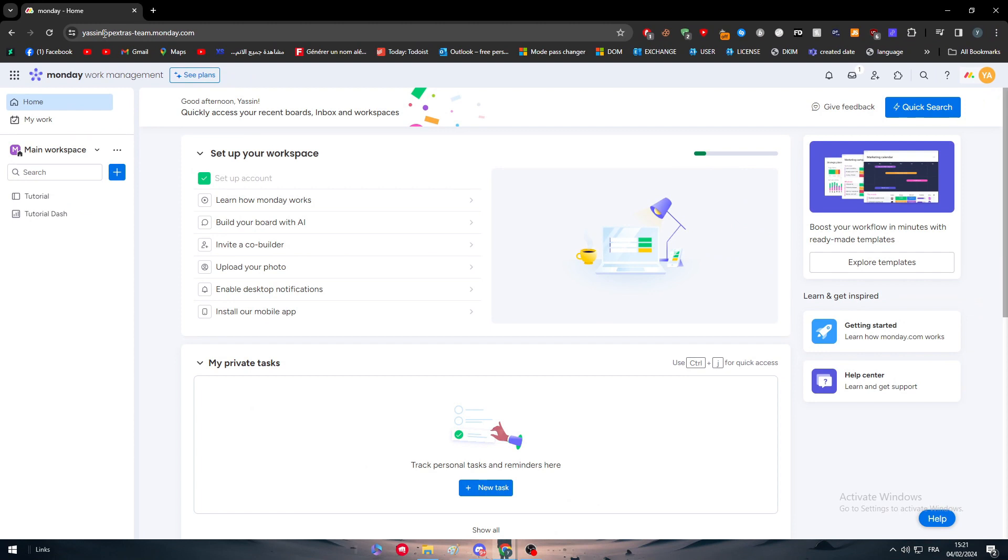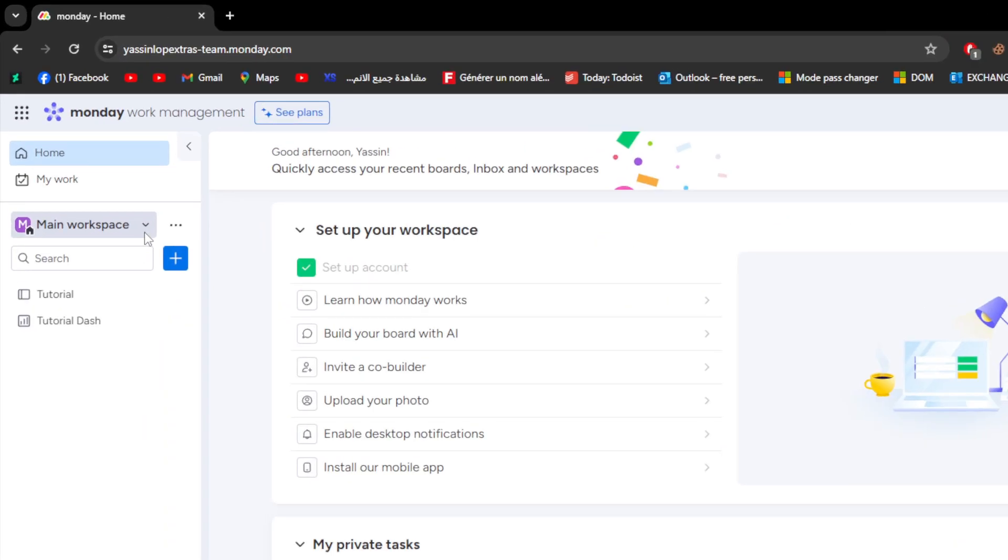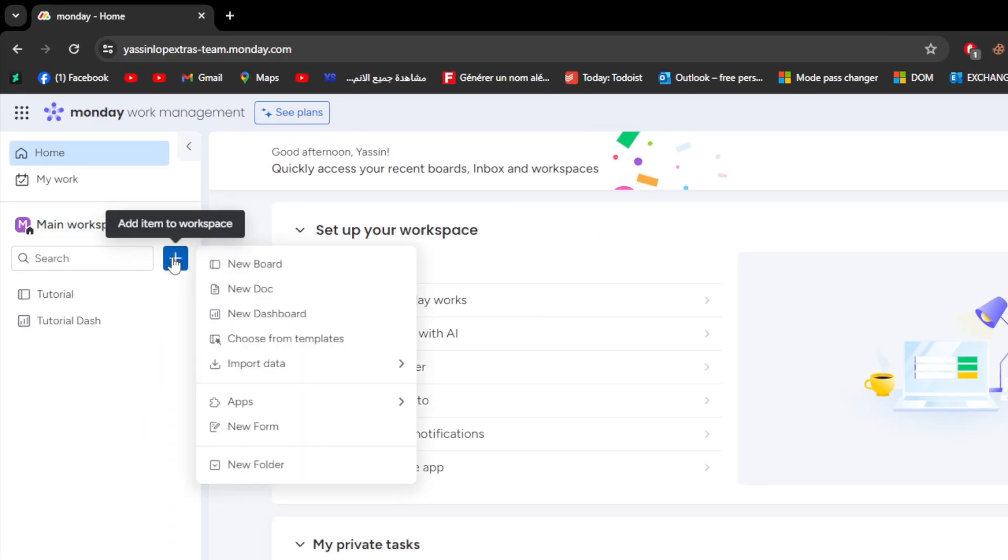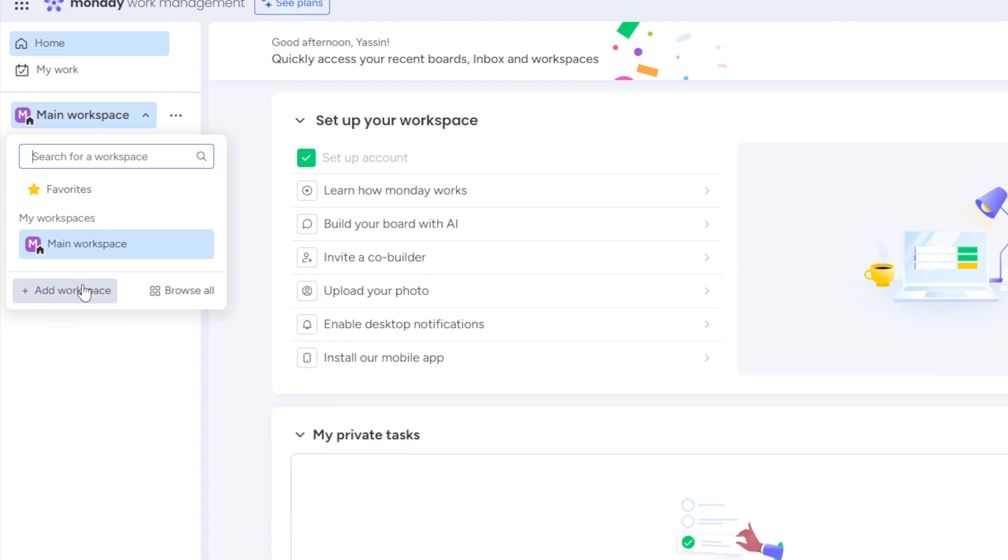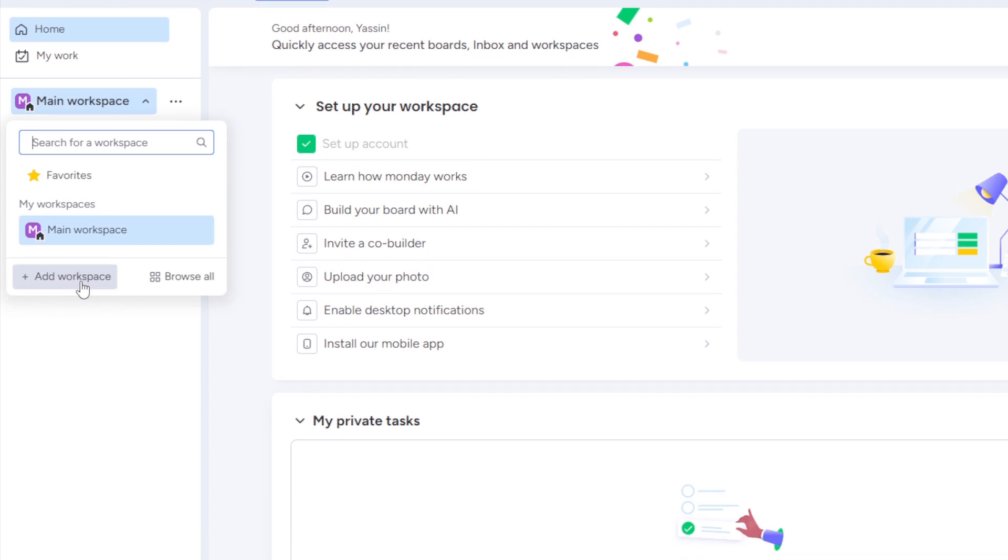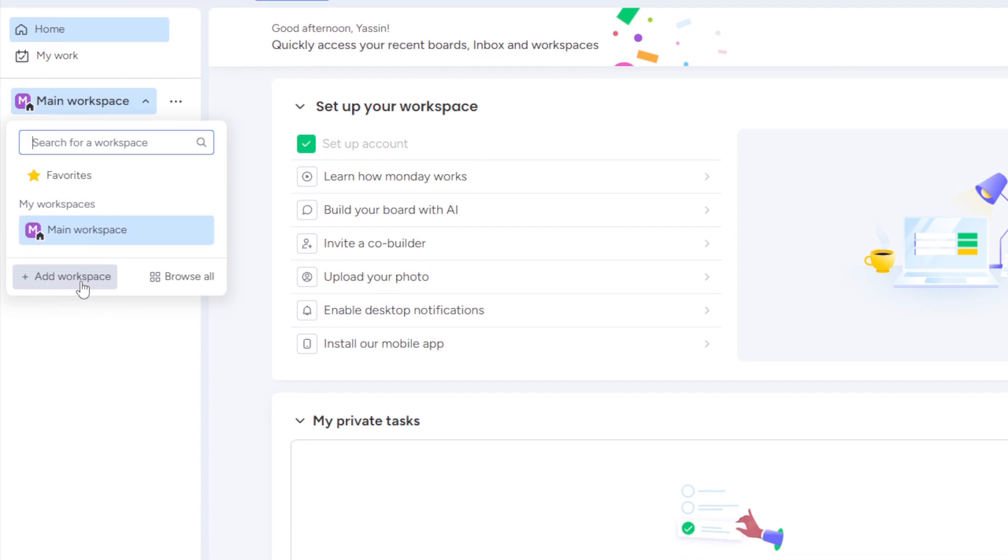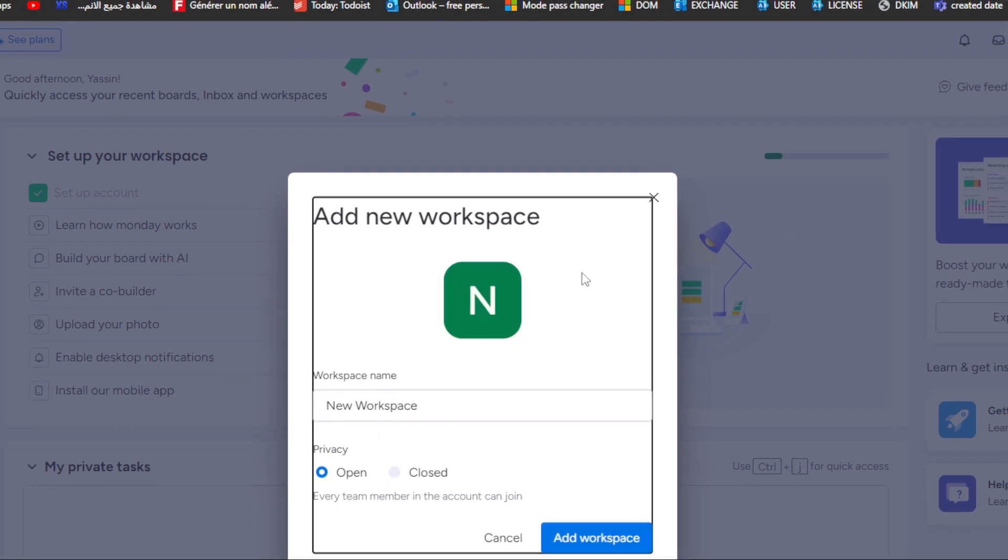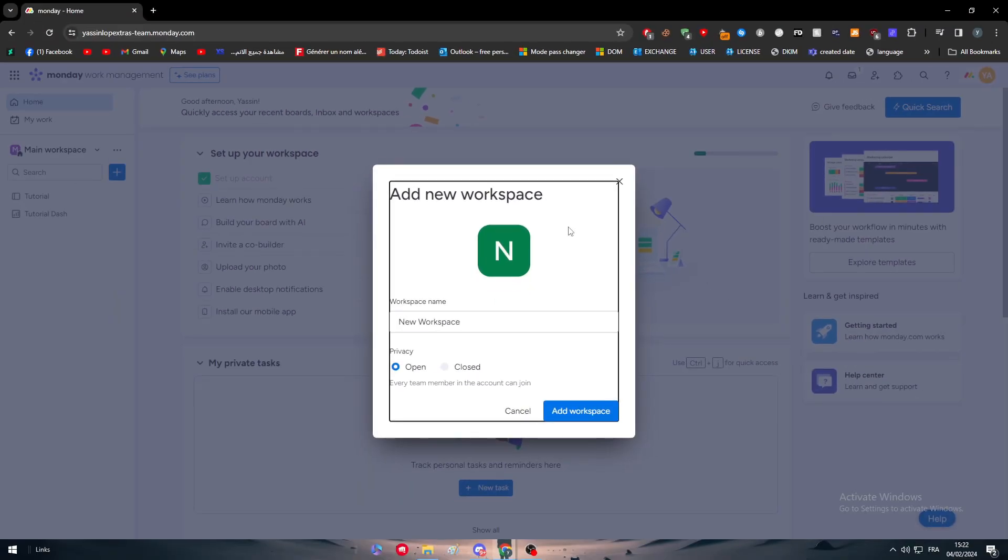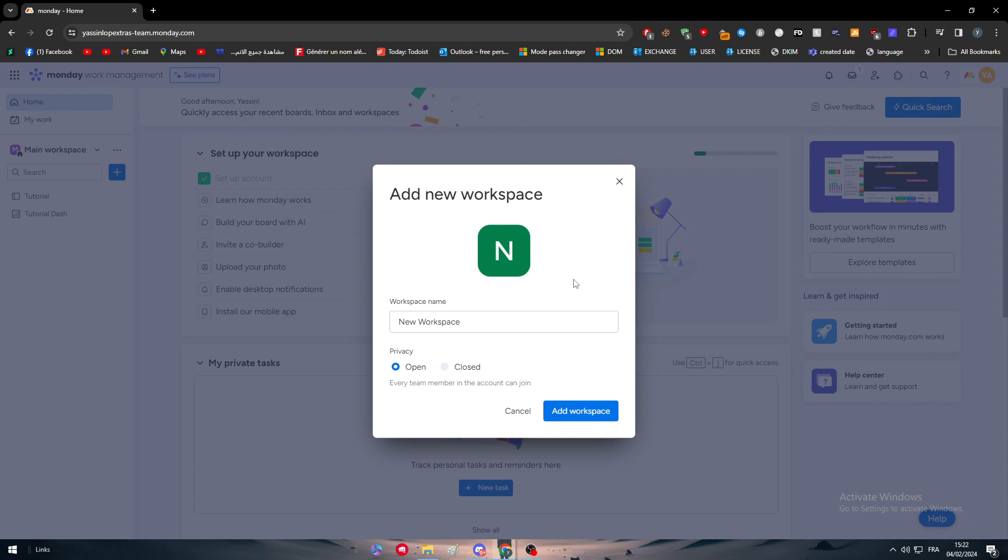How can we add any app with Monday? There are two important things you have to consider. The first thing is you need a workspace. For example, here I have a main workspace. If I want to create a new one, I'll click on add workspace and create a new workspace for my own project.